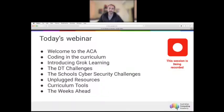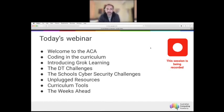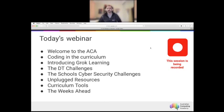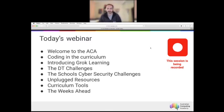The agenda for today is essentially a run-through for all of the activities happening over the series of four webinars. We've done introductions, and then we're going to discuss the role of coding in the curriculum, introduce Grok Learning — the platform we're using to deliver the digital technology challenges and the school cybersecurity challenges — and talk about unplugged resources and curriculum tools.